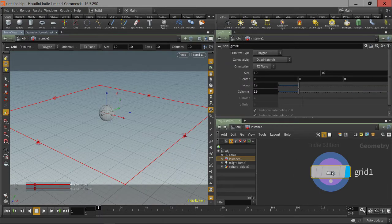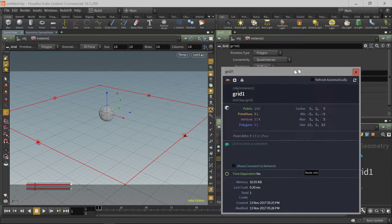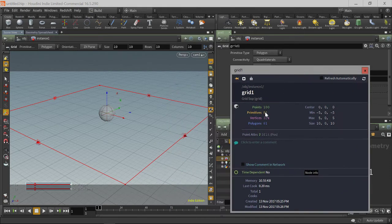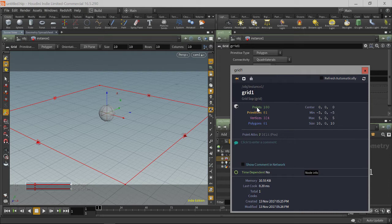Let's take a look at that. We look at this grid. This grid has 100 points, some primitives, vertices, and 81 polygons. For the purposes of instancing, we don't need all of this extra information because the only thing that instancing needs is points.